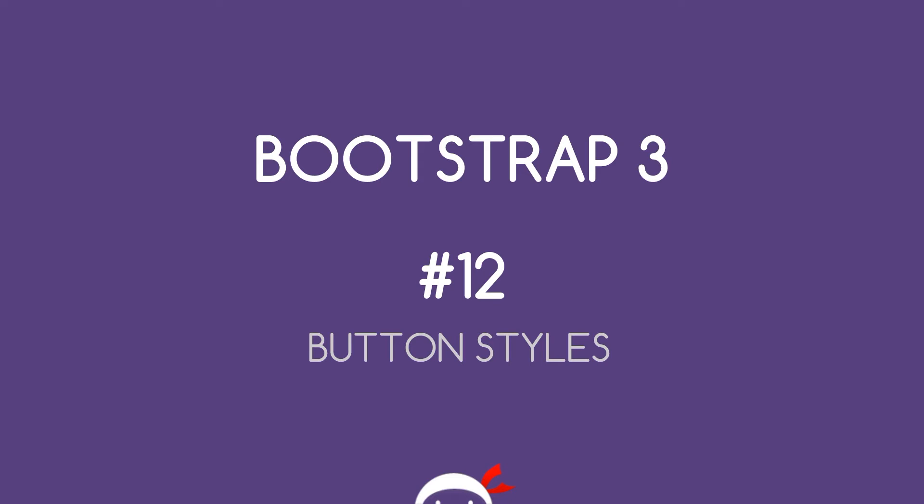Yo what's happening guys, welcome to your 12th Bootstrap 3 tutorial. In this video we're going to take a look at some button styles.